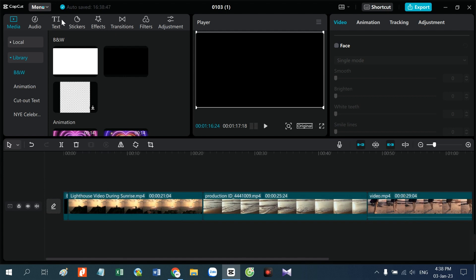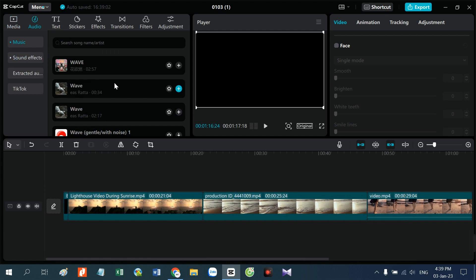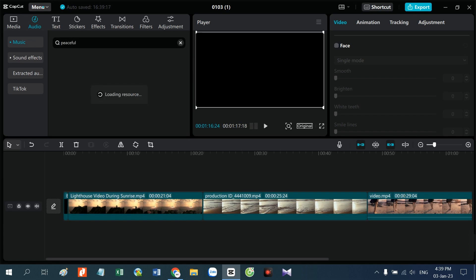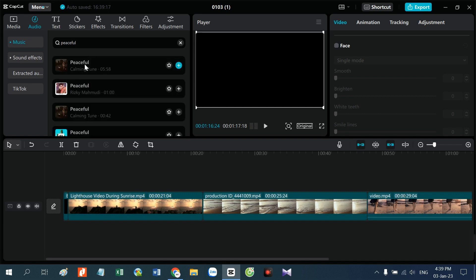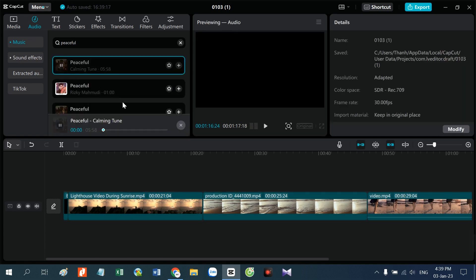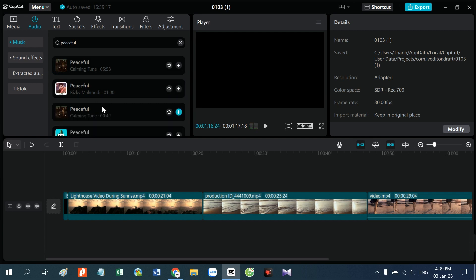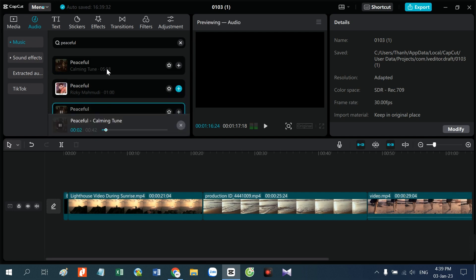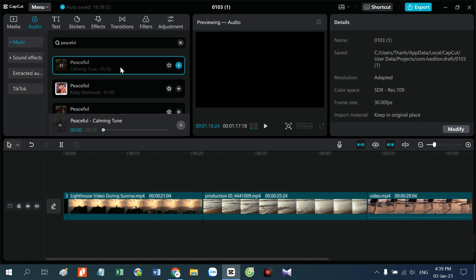Chúng ta sẽ vào phần audio, và trong này các bạn có thể search tên phù hợp với chủ đề mà các bạn muốn làm. Ví dụ trong trường hợp này mình làm một cảnh bình minh, thì mình sẽ lấy âm thanh yên bình, nên mình sẽ đánh vào đây chữ "Peaceful" có nghĩa là yên bình. Mình nghe thử để xem âm thanh nào hợp.